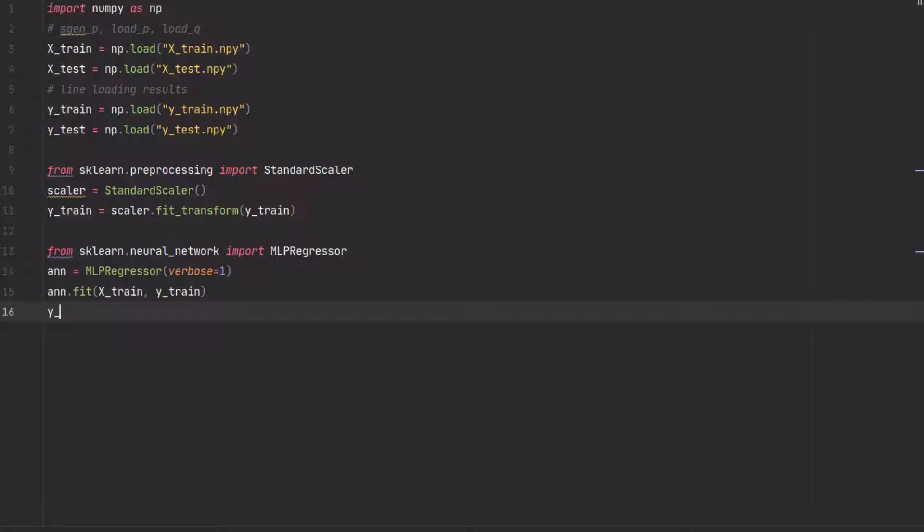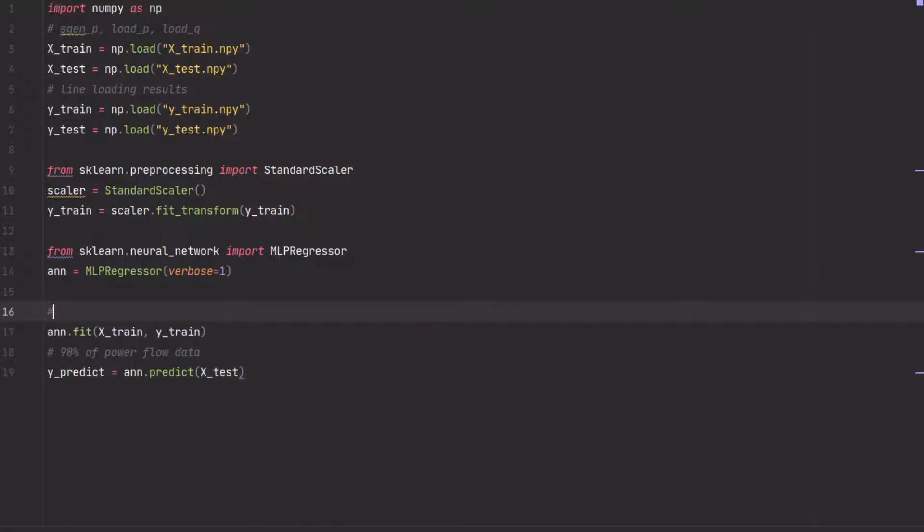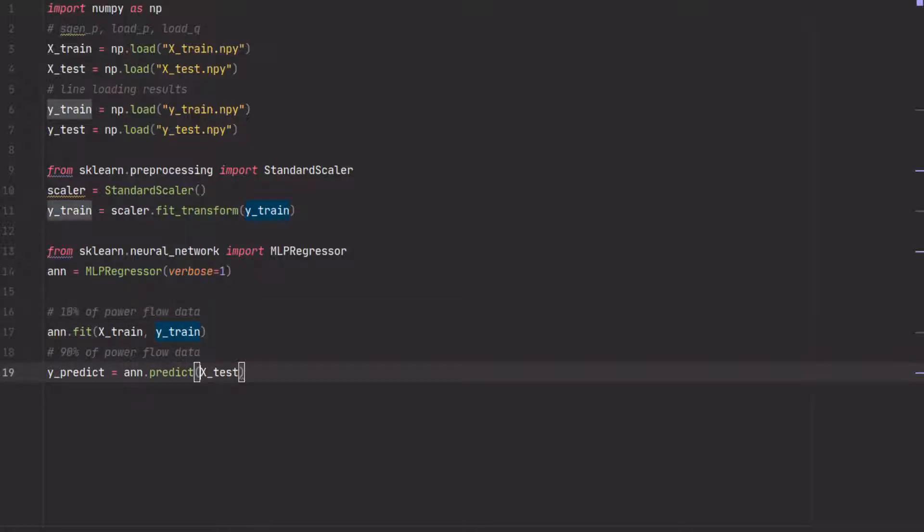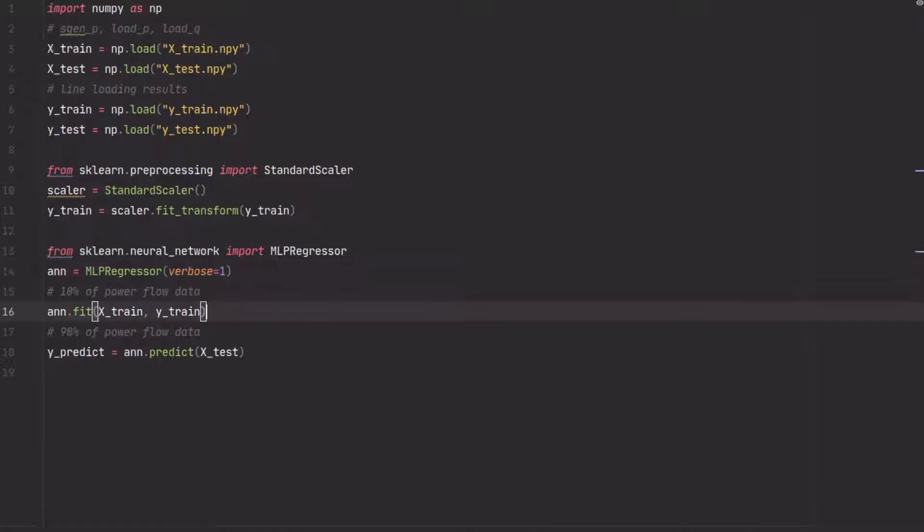Then it's super easy to use. We use y_predict and then say predict. So give me what you think the result will be for x_test. So this is 90% of power flow data and this is only 10% of power flow data. This will be super fast to predict; I'm going to show you that in a second.